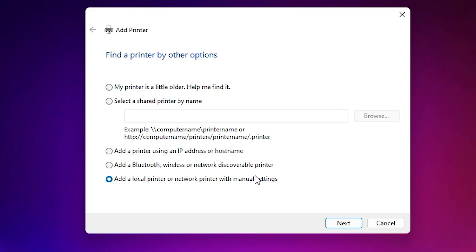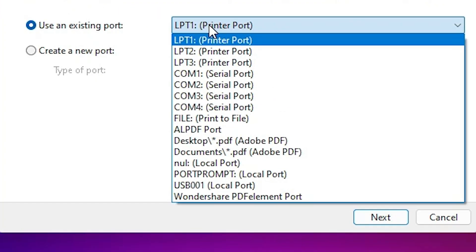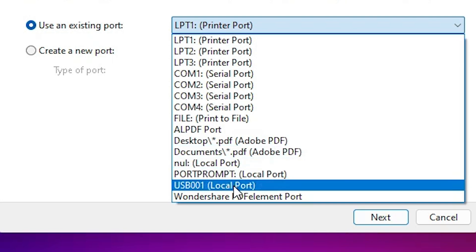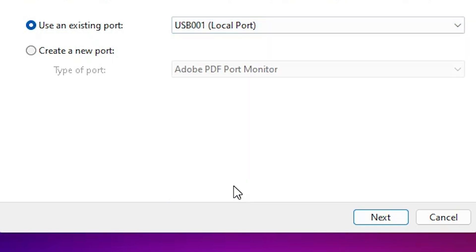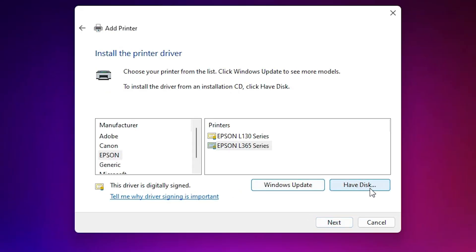Go to the last option: 'Add a local printer or network printer with manual settings,' then click Next. Here we find 'Existing port' — this is a very important option. Click on it, and if you find any USB port, select it: USB001, USB002, USB003, USB004 — select whichever USB port you find, then click Next.